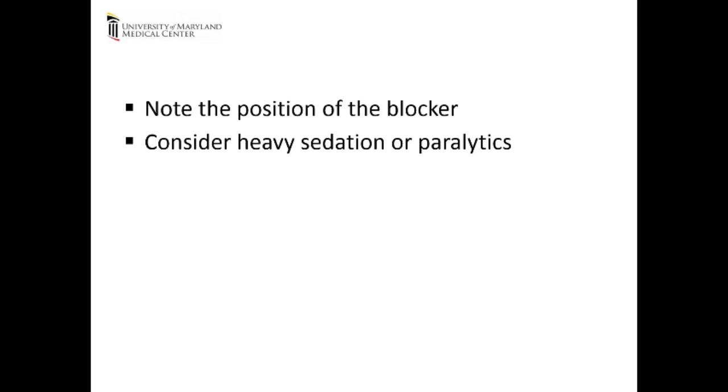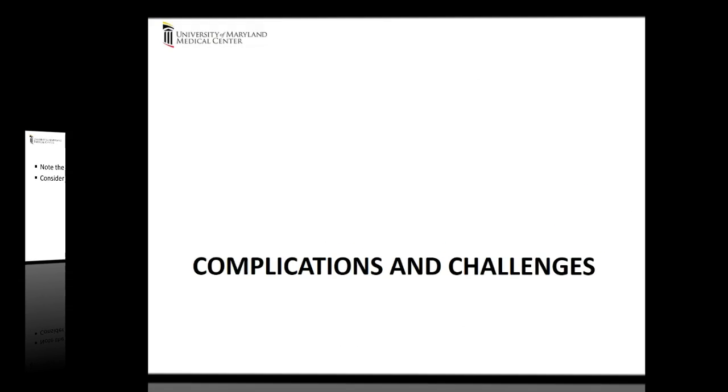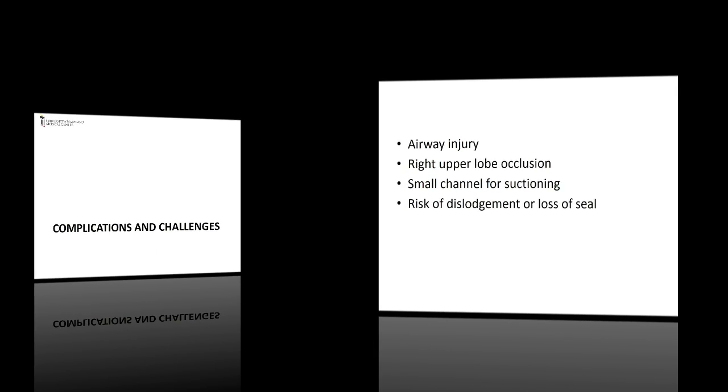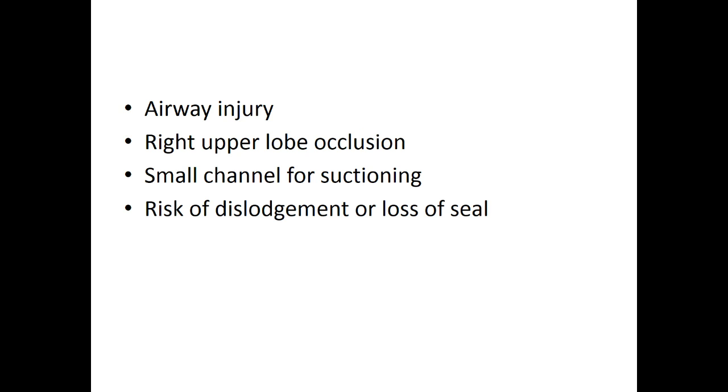Consider heavy sedation or paralytics if hemodynamics allow to prevent dislodgement of the blocker due to cough or agitation. There are a number of potential complications and challenges to be aware of during placement of an endobronchial blocker.